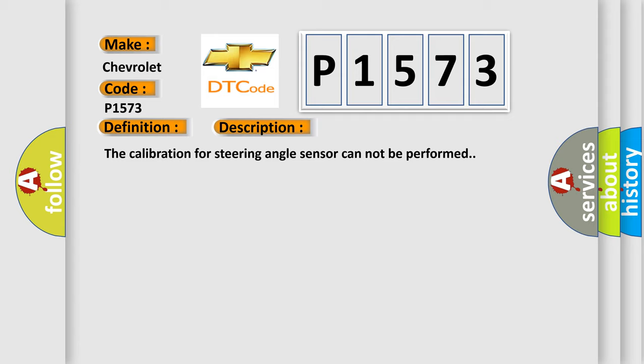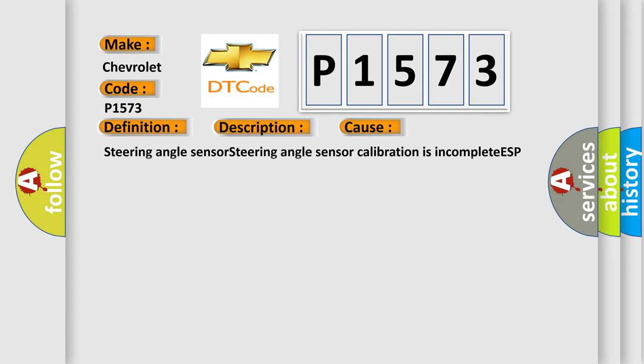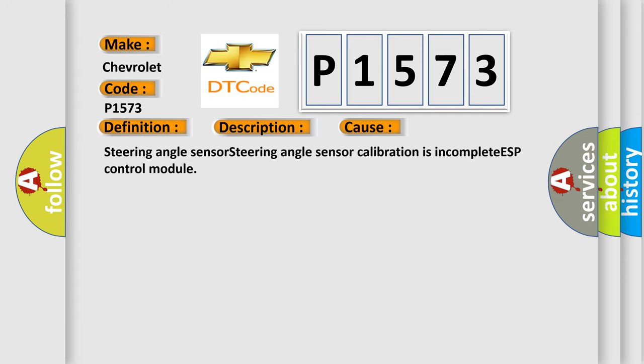This diagnostic error occurs most often in these cases: Steering angle sensor, Steering angle sensor calibration is incomplete, ESP control module.